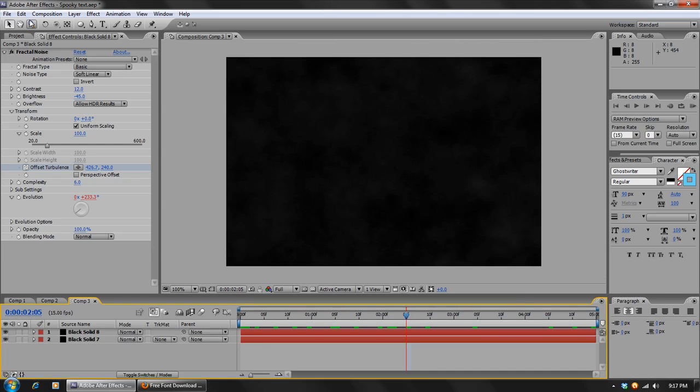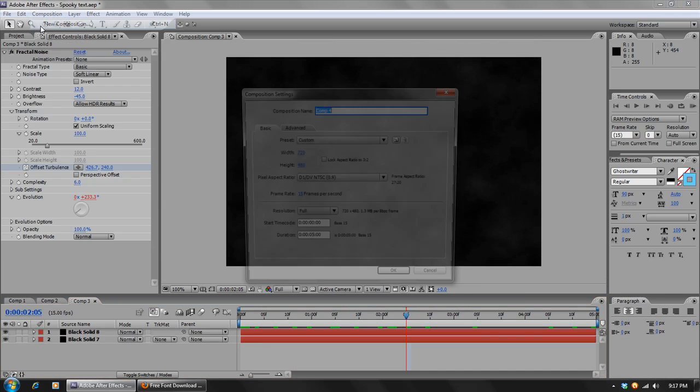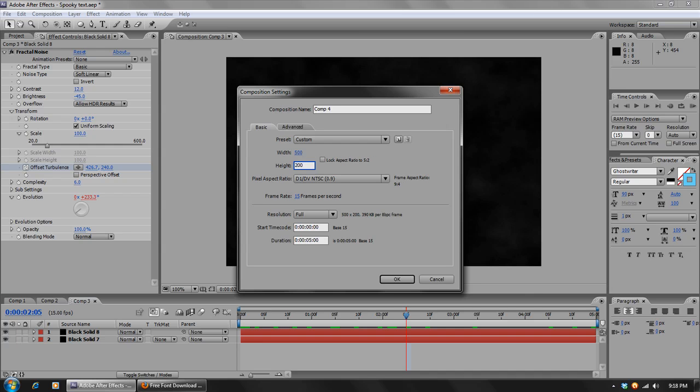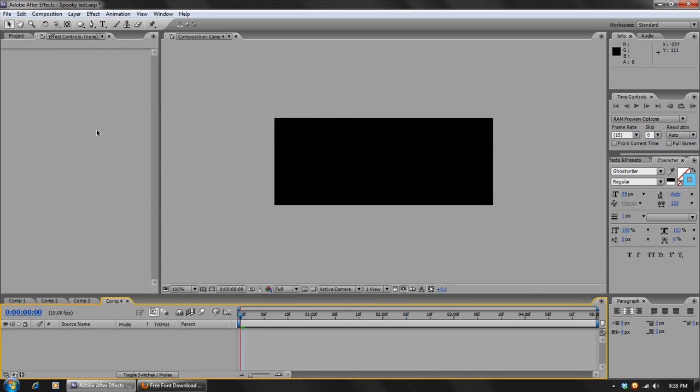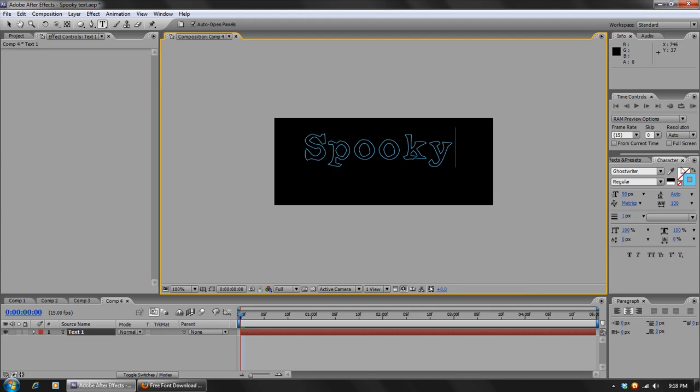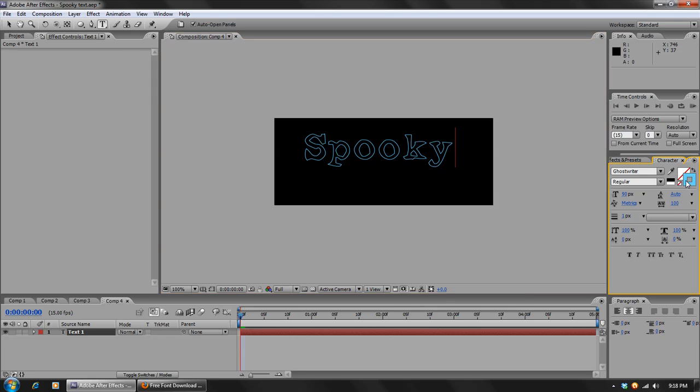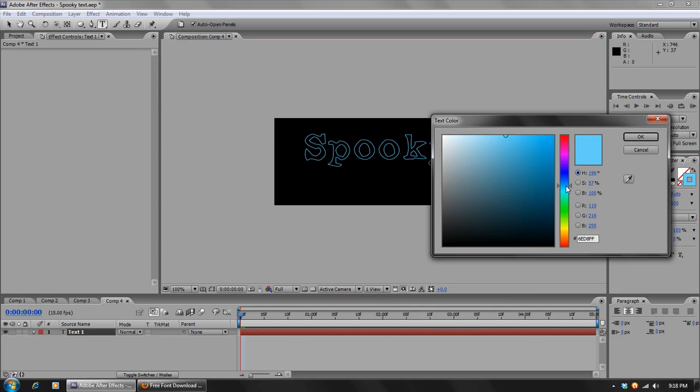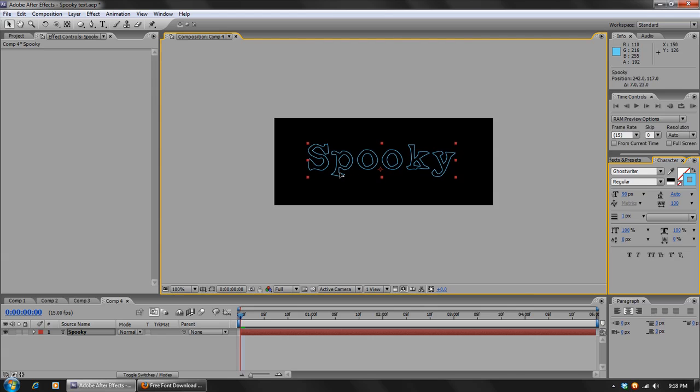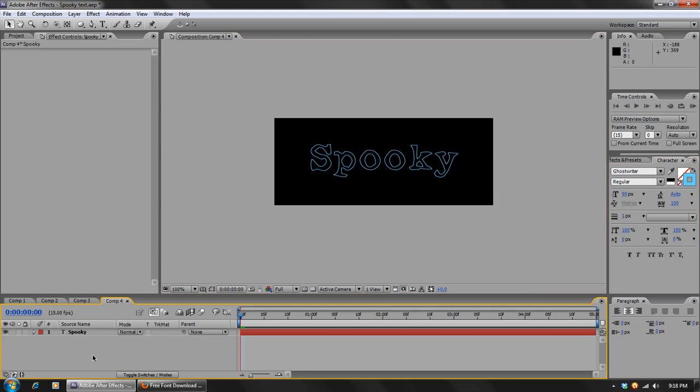Now we'll create another new composition, and we're going to make the settings for these 500 by 200. And we'll take the text tool and we'll write out whatever it is we want our text to say. So I'm just going to put in Spooky.